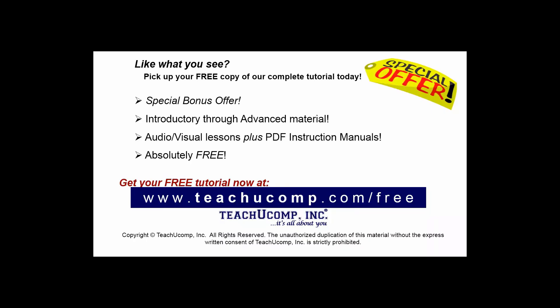Like what you see? Pick up your free copy of the complete tutorial at www.teachucomp.com/free.